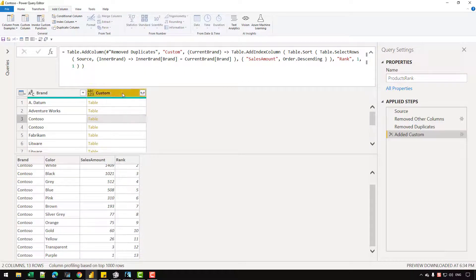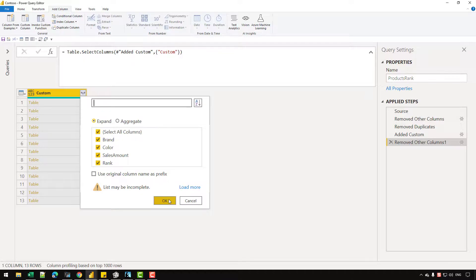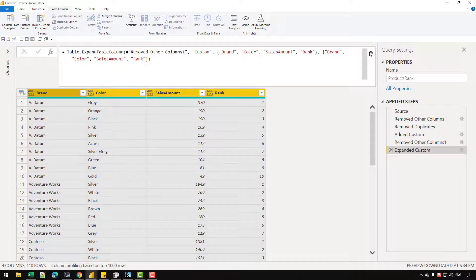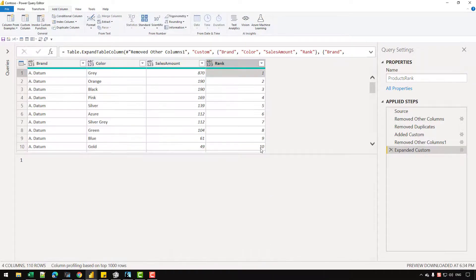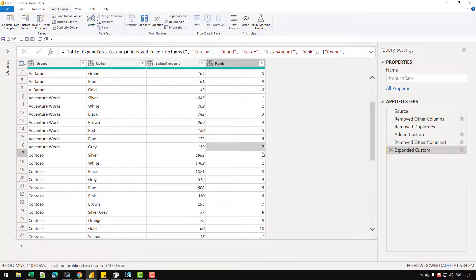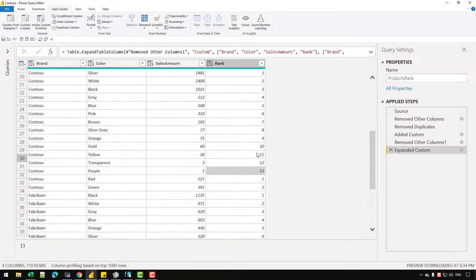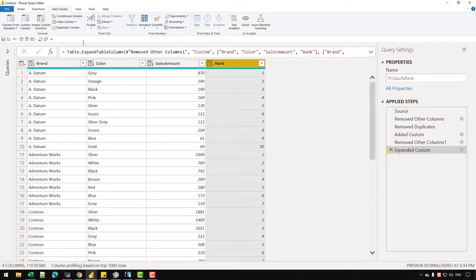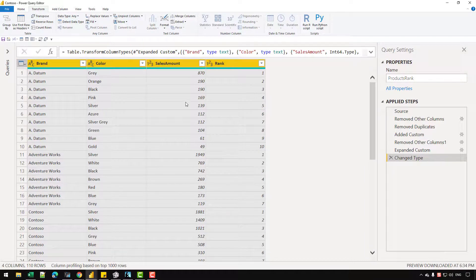Based on that, what we can do is simply right click and Remove Other Columns, and now I can extract the values from this column. Let's click on this option and click OK. You can see that for Adatum I get ranking from one till 10, for AdventureWorks starting at one and ending at seven, and similarly for Contoso the ranking starts at one and ends at 13. The last thing we can do is select all the columns, go to the Transform option, and click Detect Data Type — it has correctly detected all the data types.